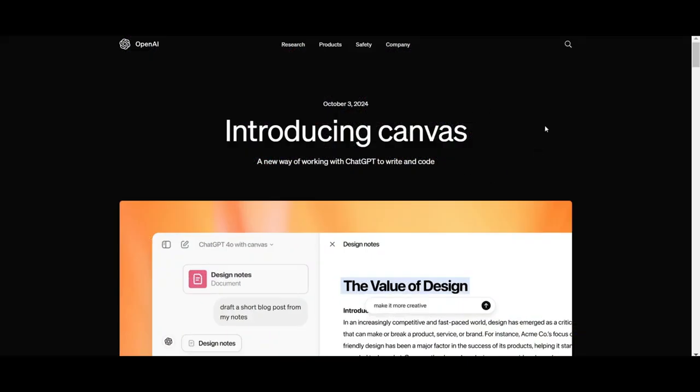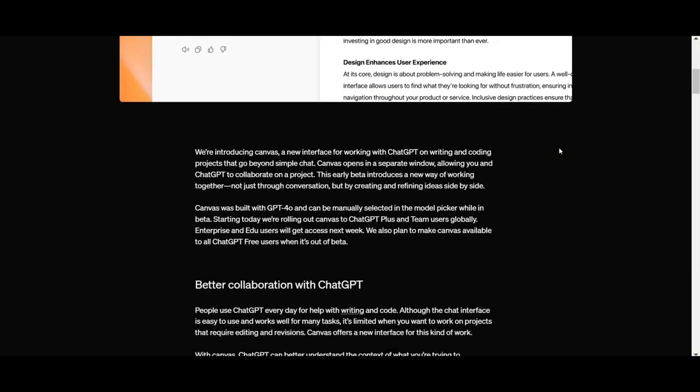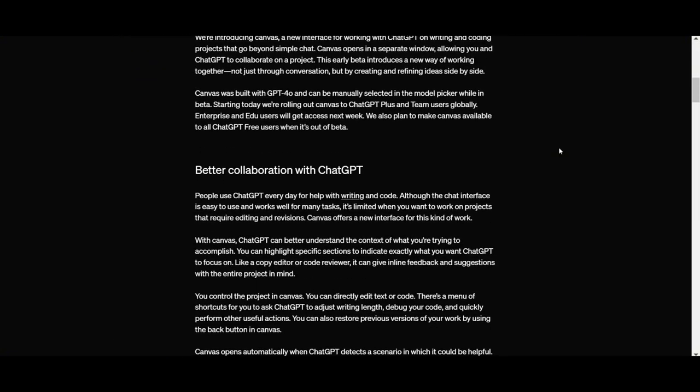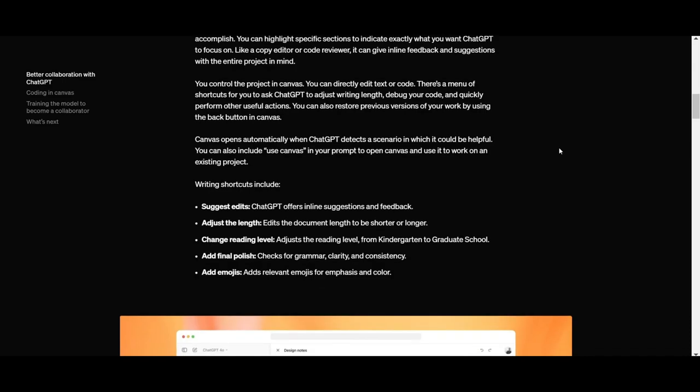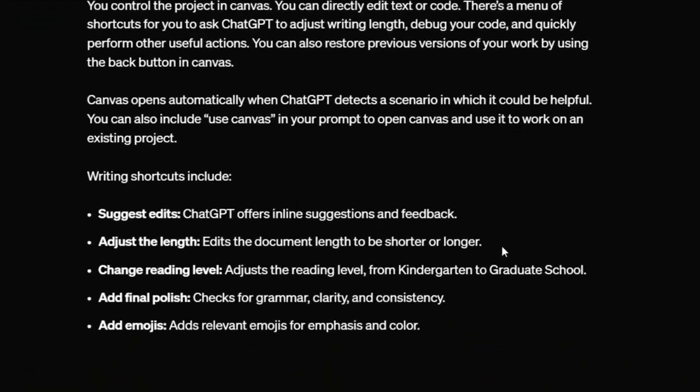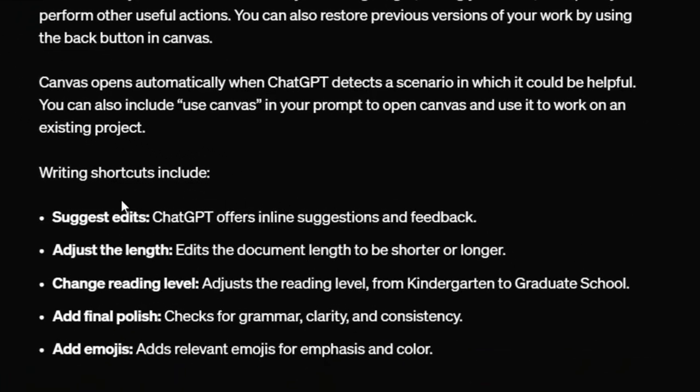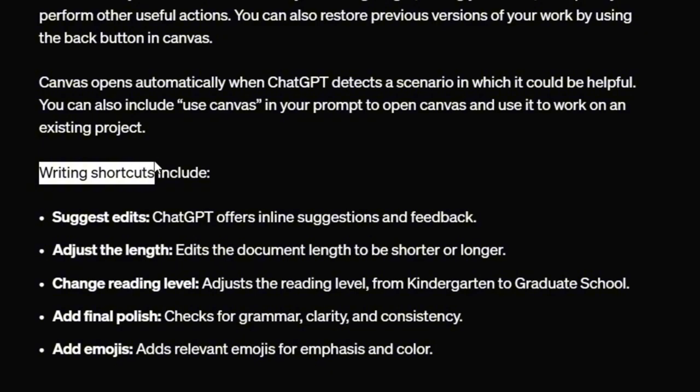All right, so this is the website where they've given us more details about the new feature they just introduced. And as we scroll down, you can see they've also added some new shortcuts specifically for writers. So like I mentioned earlier, if you're a writer who uses ChatGPT for different purposes, this is definitely going to be helpful.